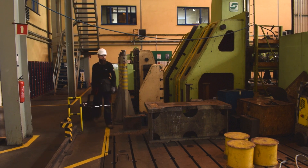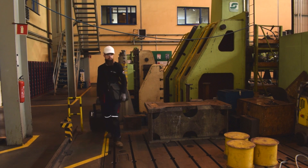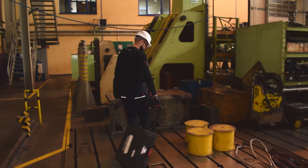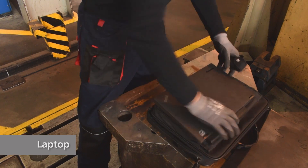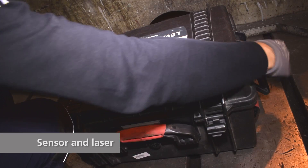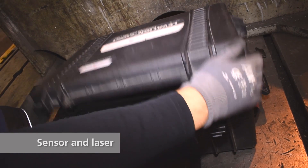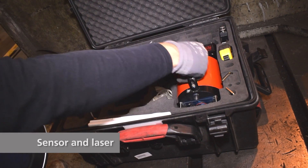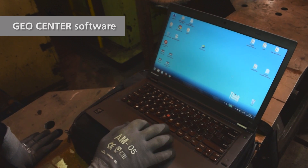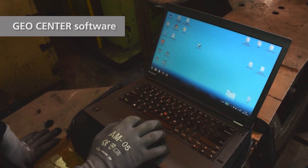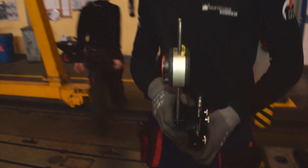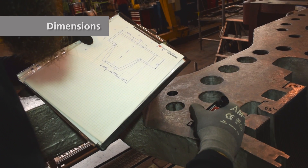Engineer K is in a workshop where he will be performing the flatness measurement of a turbine half casing. He is using the Geocenter software paired with the Sensor Line sensors to perform his measurement task. No handheld device is required — all he needs is his laptop and the measurement sensors with the corresponding brackets.